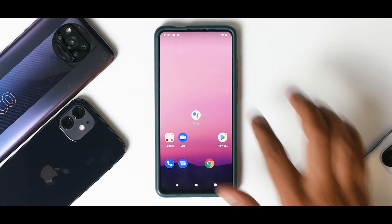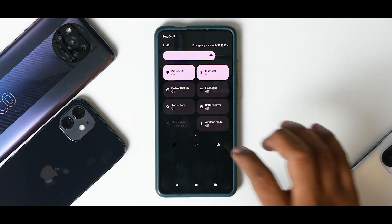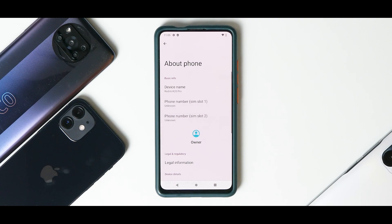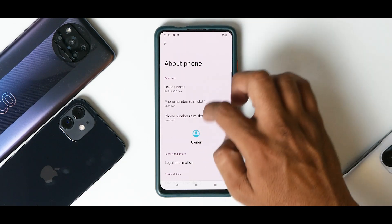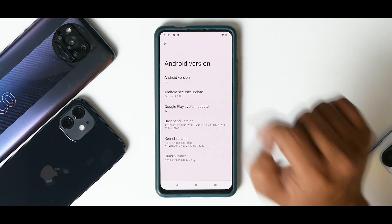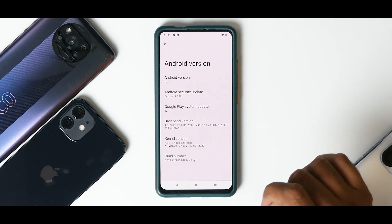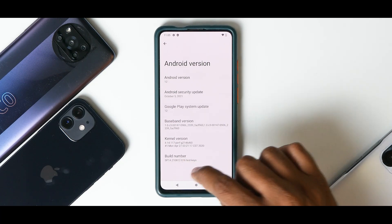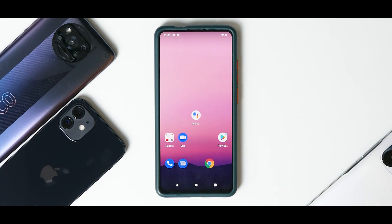Let's go to Settings, then About Phone. Android version: Android 12, October security patch, with the perf kernel. This is AOSP Android 12 — it is not a Pixel port or a custom ROM based on Android 12. It is a very raw and clean version of Android.